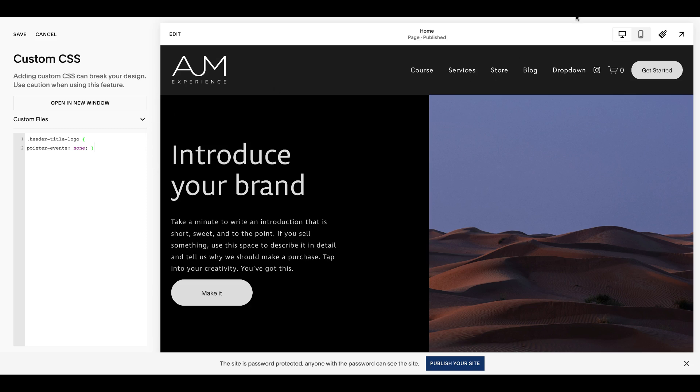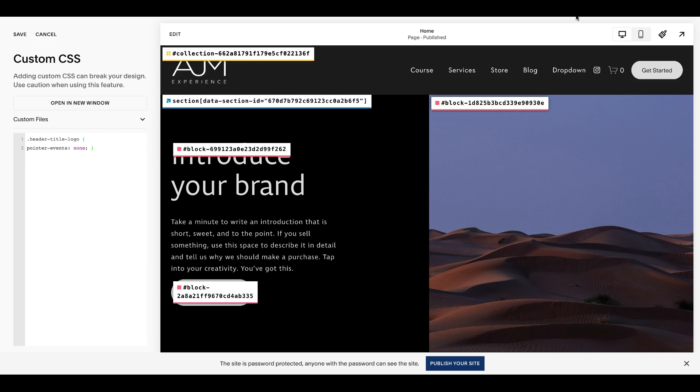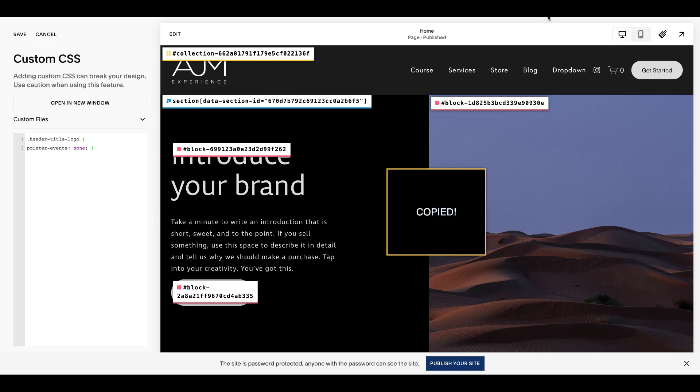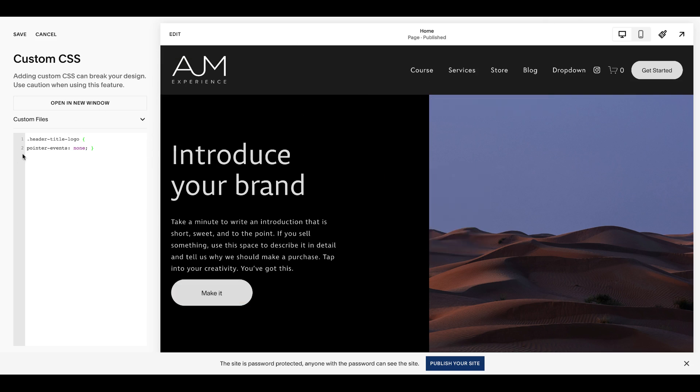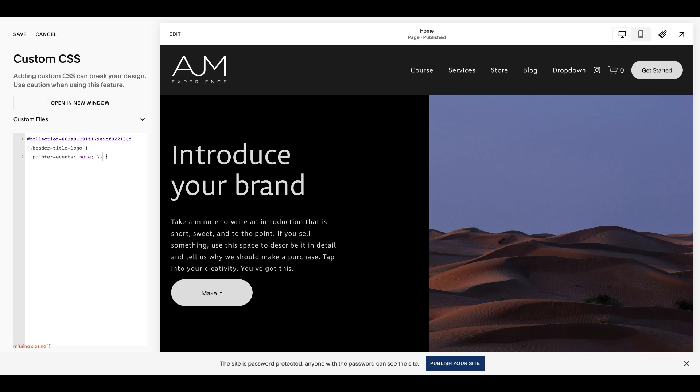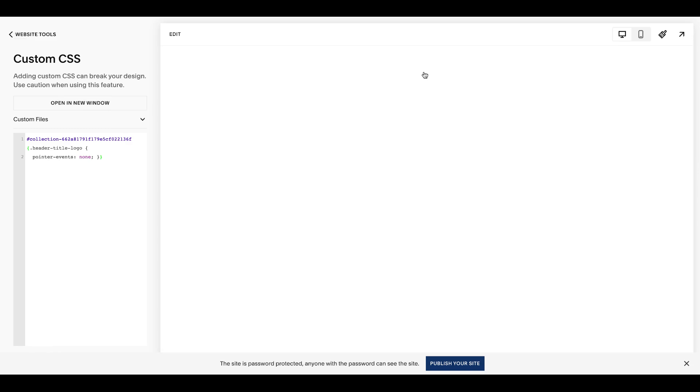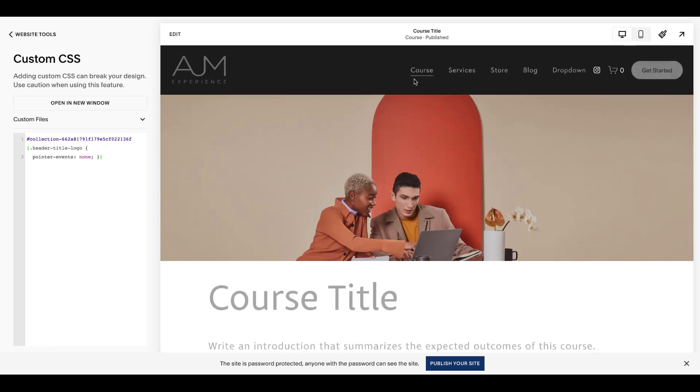So what you can do is grab your collection ID and put that at the very front. You're going to need, I put in the post how to find that. I use the Google extension and put an extra set of brackets around it. And now this will only apply to the page of that collection ID.